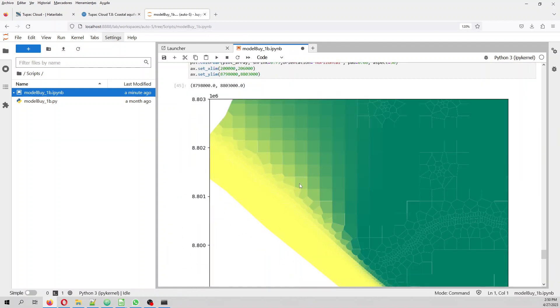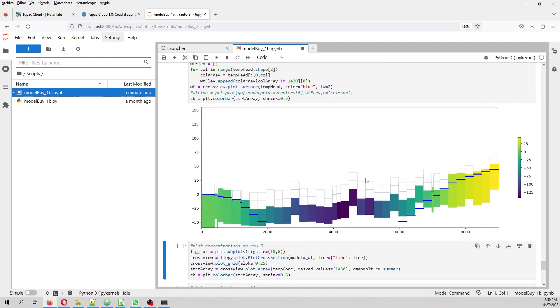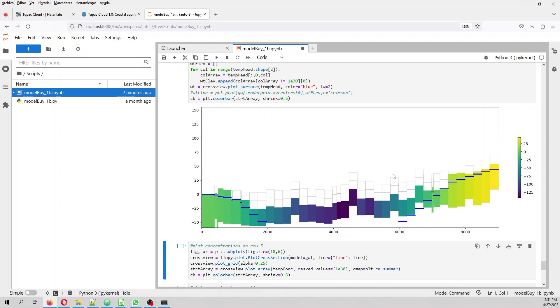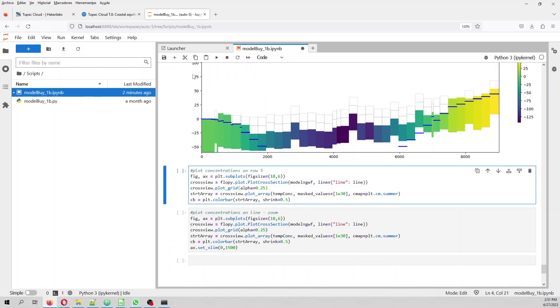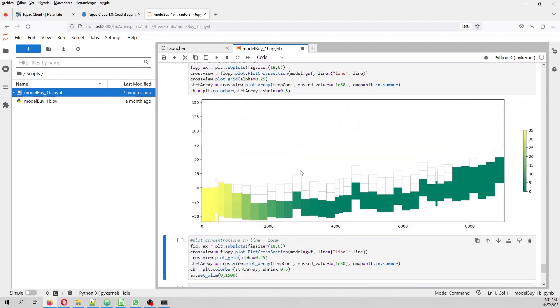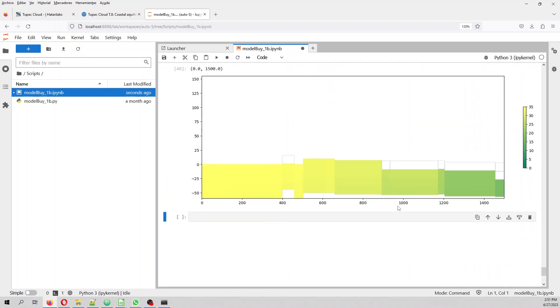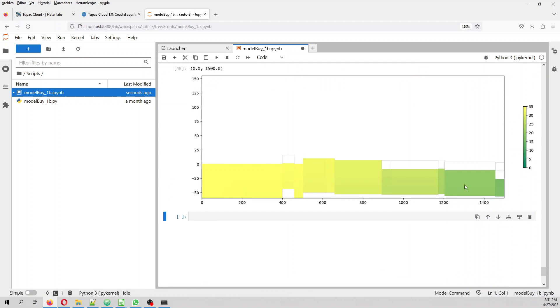So we can plot, this is a zoom of the sea water intrusion. We can plot the heads in a line. There is a problem here. The problem here is that these two layers are confined and this actually means that the aquifer actually went dry. So I have to go back and maybe decrease a little bit the pumping rates in order that the water table will be on the vertical extension of the model. Then we plot this is the intrusion and this is a zoom of the sea water intrusion.